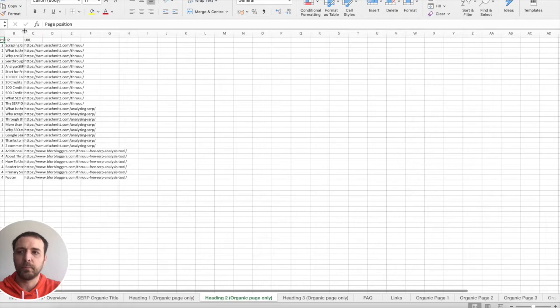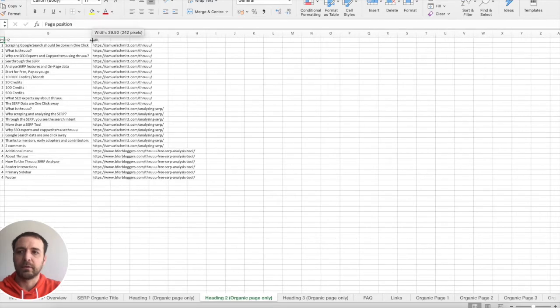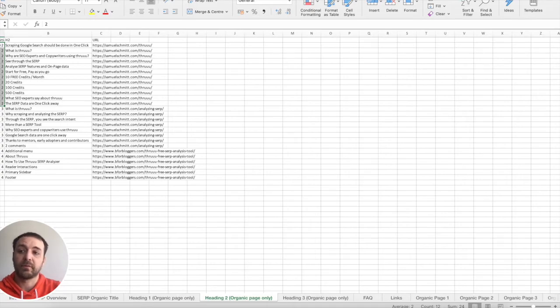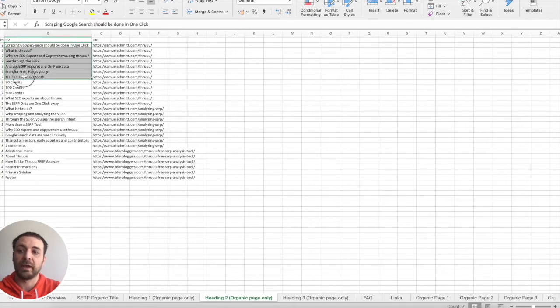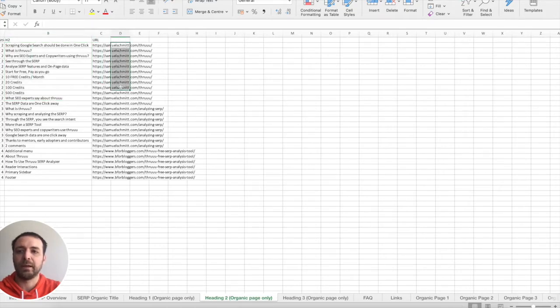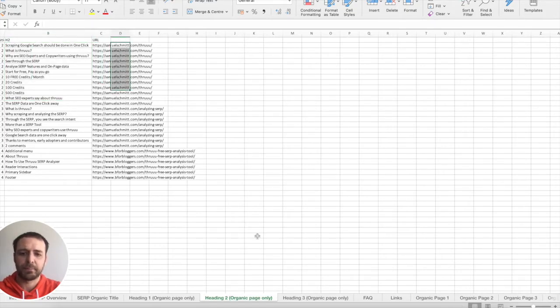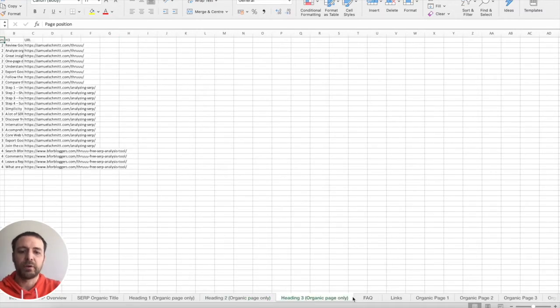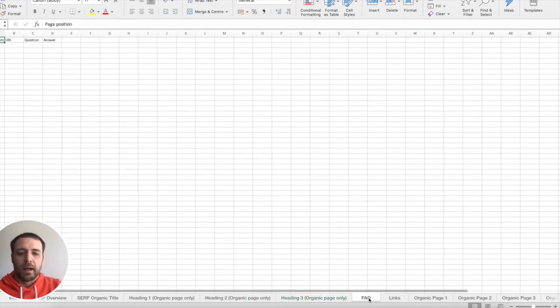Same for heading two, heading two of every page. And you can see here, the number indicates the position of the page. So this is page number two, and all the heading twos that belong to page number two. You can see the URL linking to the page. And so on, the same for the heading three.